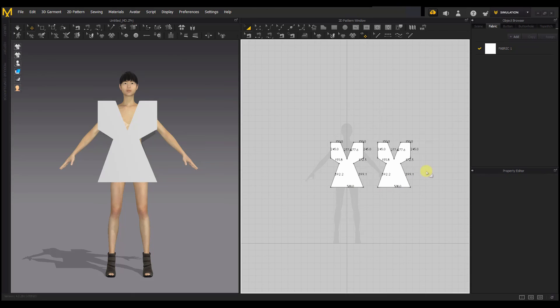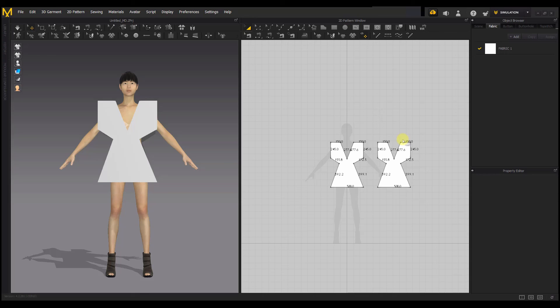That's how you create your pattern in Marvelous Designer — you just use those tools to create the pattern you want while designing. During the next part of the video, I'll import an already-made pattern and show you how to trace it in Marvelous Designer so you can use it. See you in the next video.